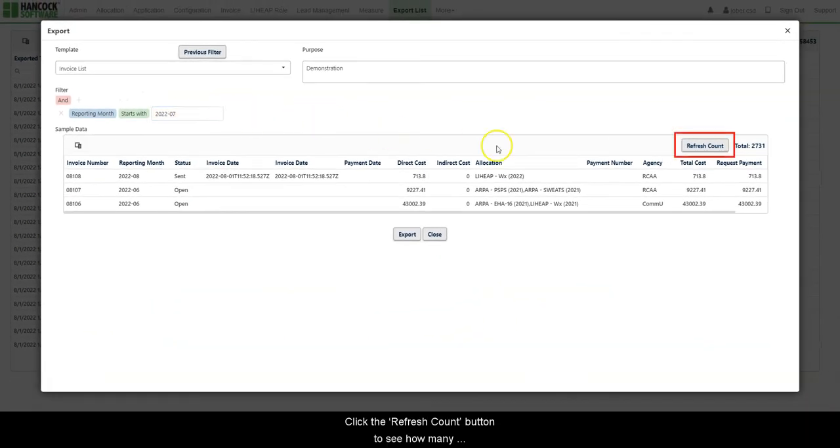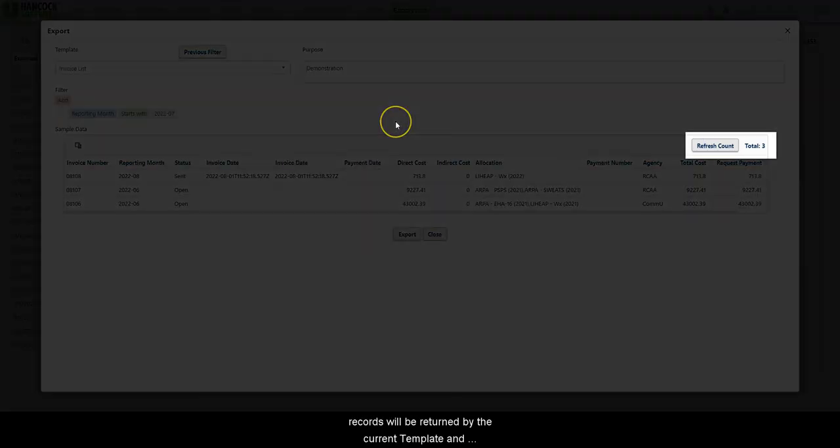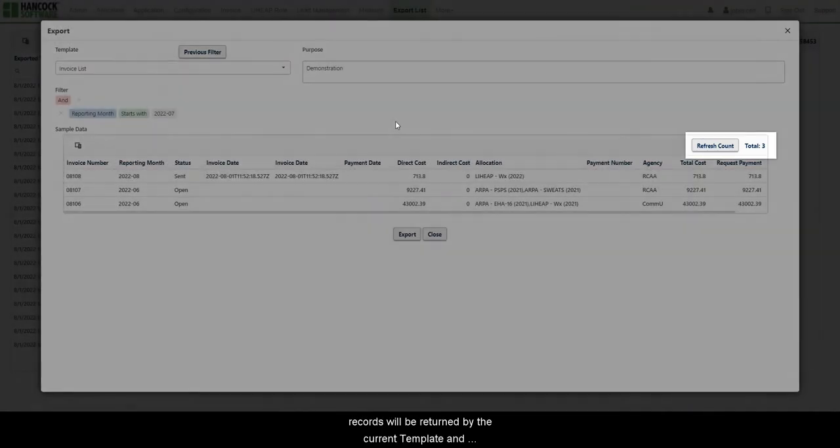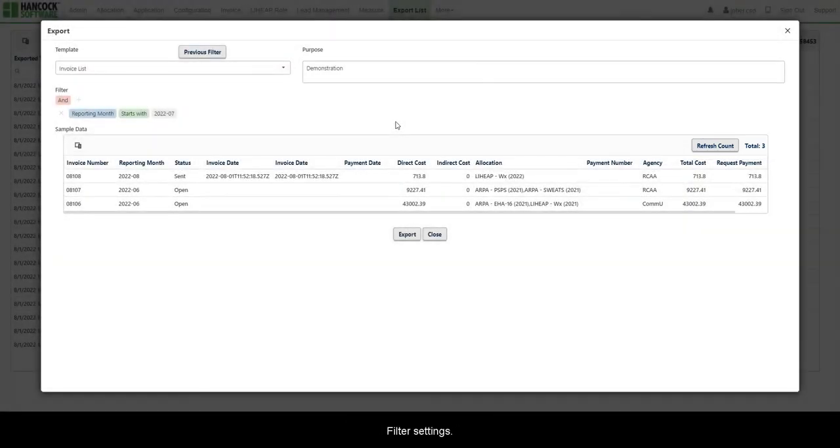Click the Refresh Count button to see how many records will be returned by the current template and filter settings.